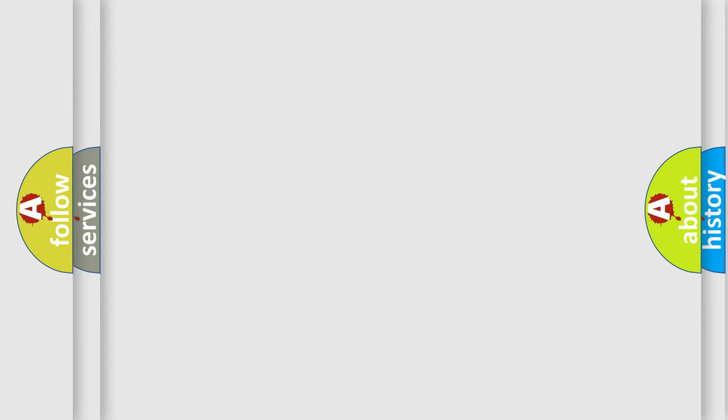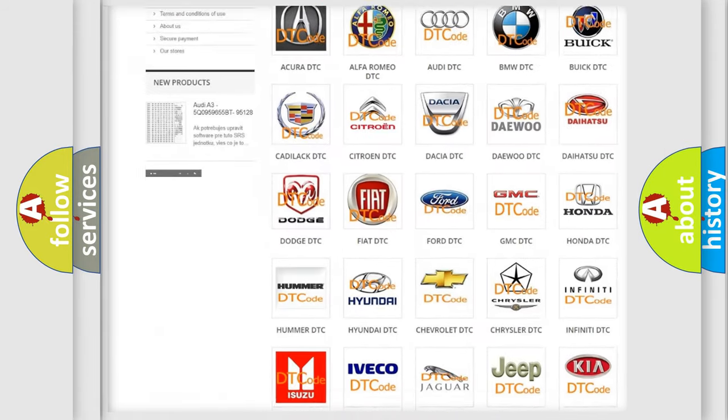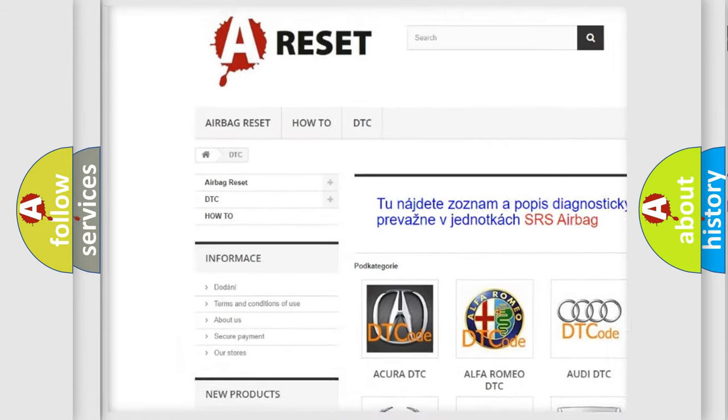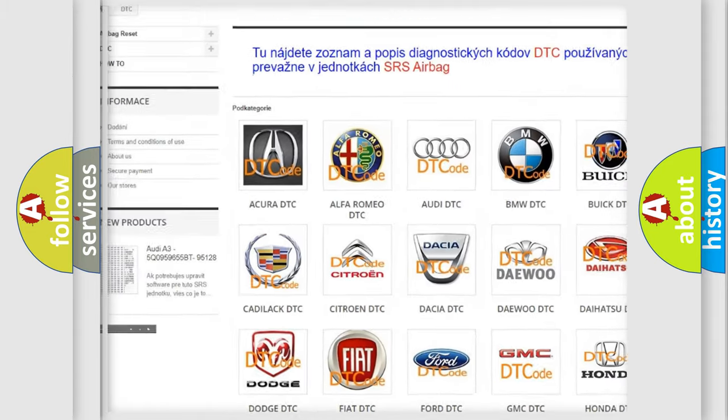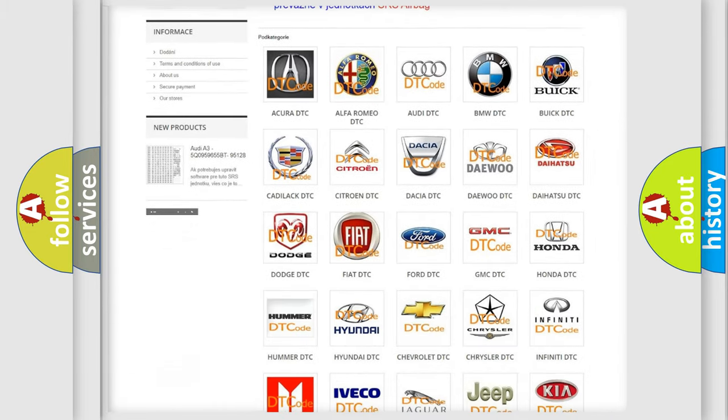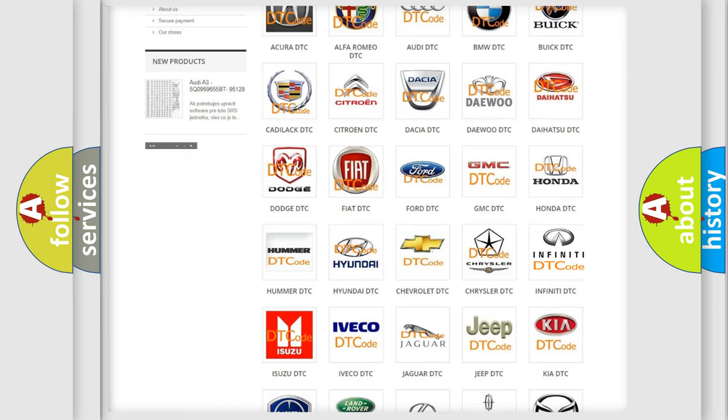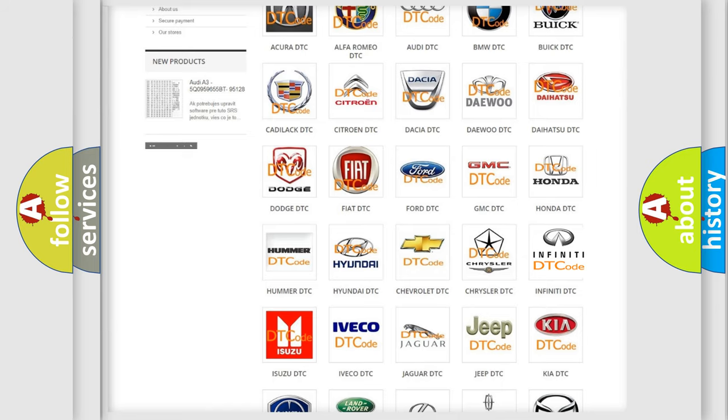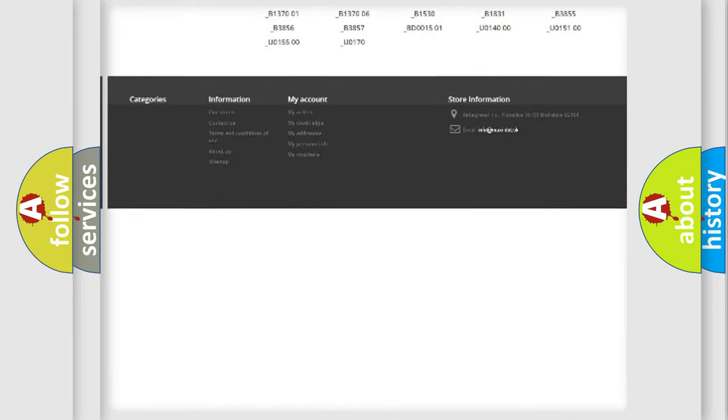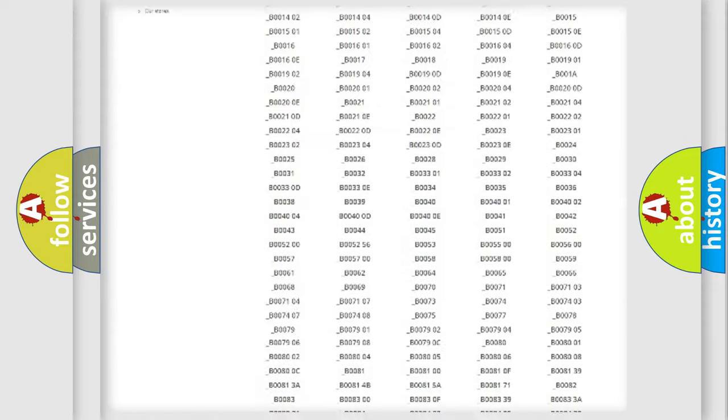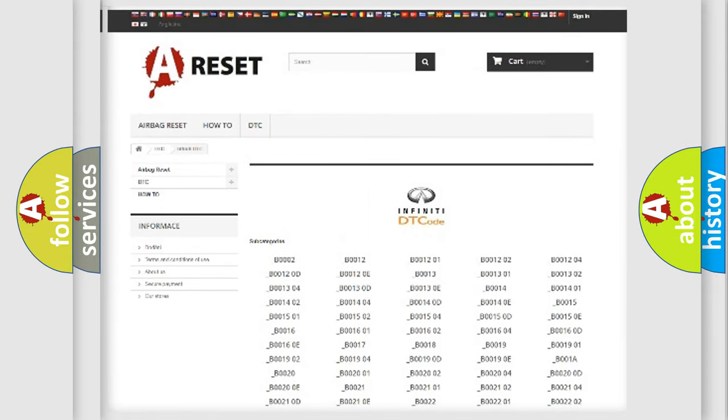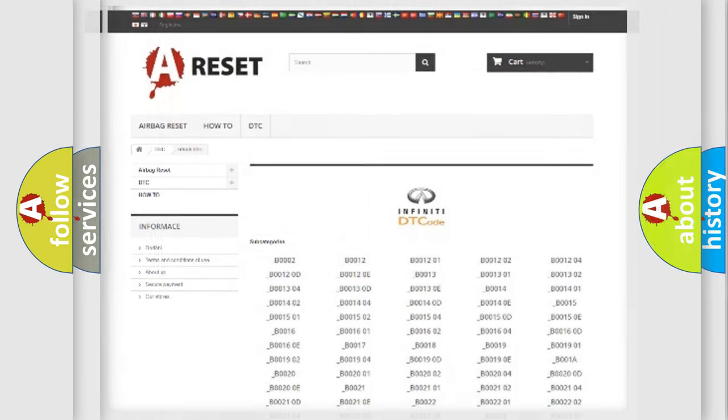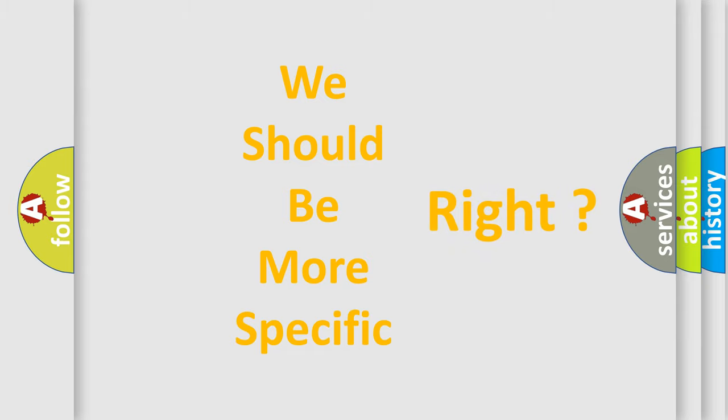Our website airbagreset.sk produces useful videos for you. You do not have to go through the OBD2 protocol anymore to know how to troubleshoot any car breakdown. You will find all the diagnostic codes that can be diagnosed in Infinity vehicles, and many other useful things. The following demonstration will help you look into the world of software for car control units.